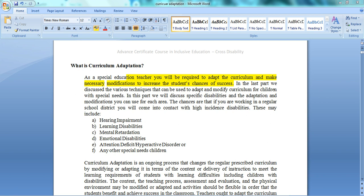Hello students, welcome to this presentation. In this presentation we shall be discussing curriculum adaptations. We have already discussed curriculum considerations, but we have a different topic in our second unit which deals with curriculum adaptation specifically. So this topic will cover the same thing in detail.